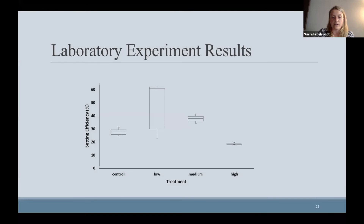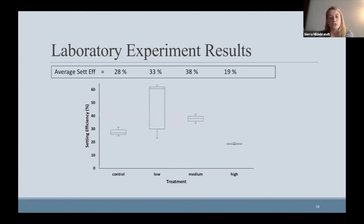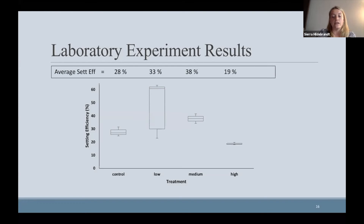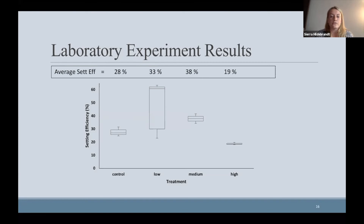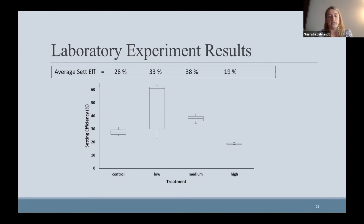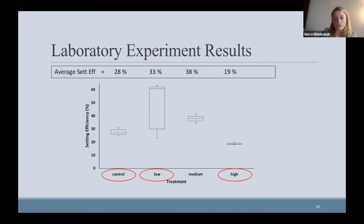From that second experiment I found higher setting efficiencies in the low and medium treatments than the control. In the control I had a 28% setting efficiency, while in the low and medium I had 33% and 38% respectively. The high OCW concentration had a much lower average setting efficiency of 19%. Going back to my notes from the lab experiment, I still had oysters die in that four-hour OCW bath, so I thought that maybe a chemical cue was again released and decreased setting efficiency. Using the results from the laboratory experiment, I decided to test the low and high OCW concentrations against the control in the field.